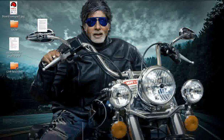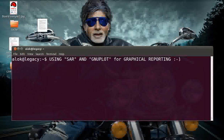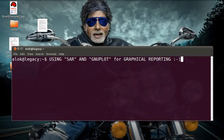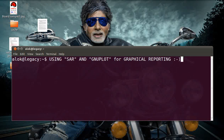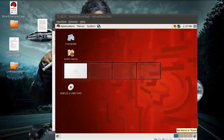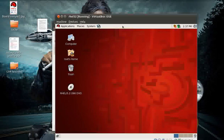In this video I am going to show you how to use SAR and GNU plot for graphical reporting. This is a very beautiful tool - using SAR you can collect your system data and then have a graphical plotting of that information for proper reporting. I'll show you a very simple and easy way to use SAR and GNU plot for graphical reporting. For this video I have my trusted virtual machine.